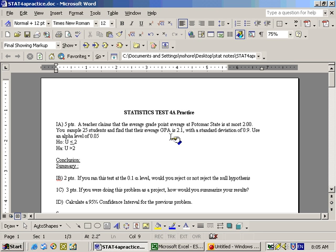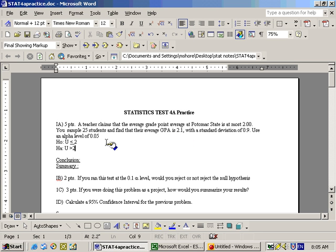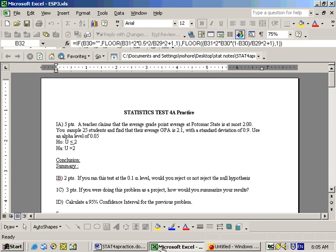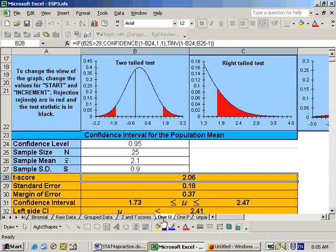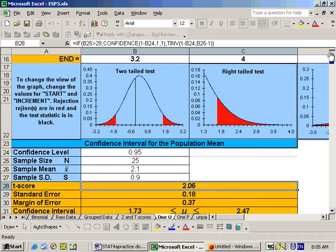You find that their average GPA, their x-bar, is 2.1 with a standard deviation of 0.9, and it says to use an alpha level of 0.05. So we'll go to the Excel sheet. It's a hypothesis test for a mean, so we'll go to the 1-mu sheet and go to the top of this sheet.